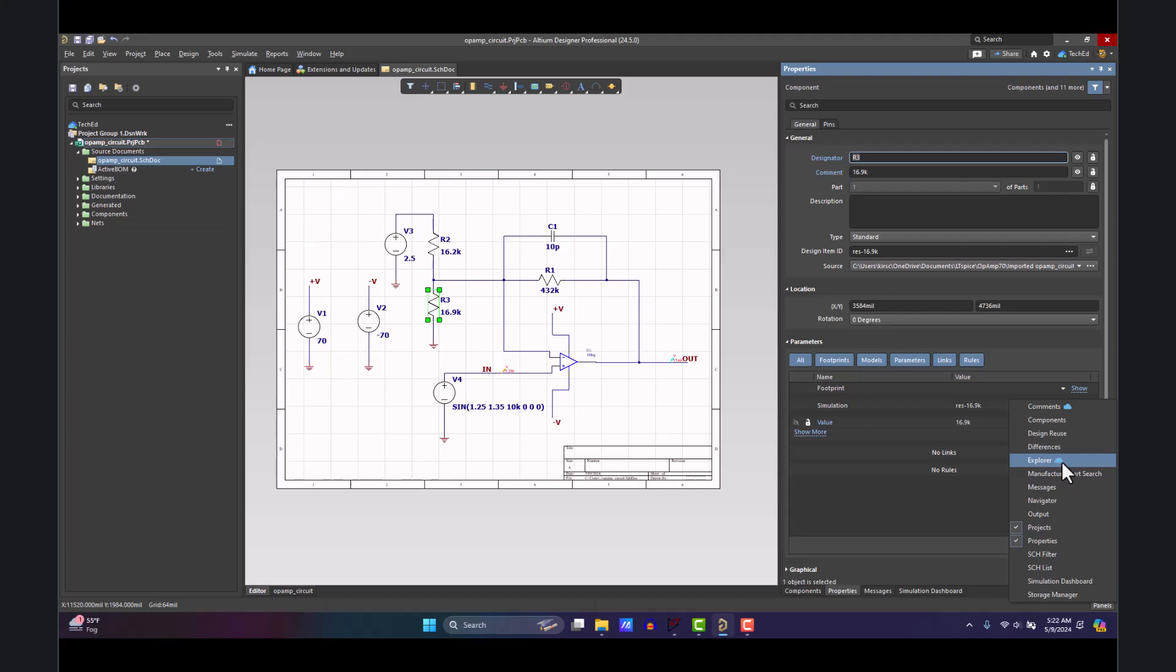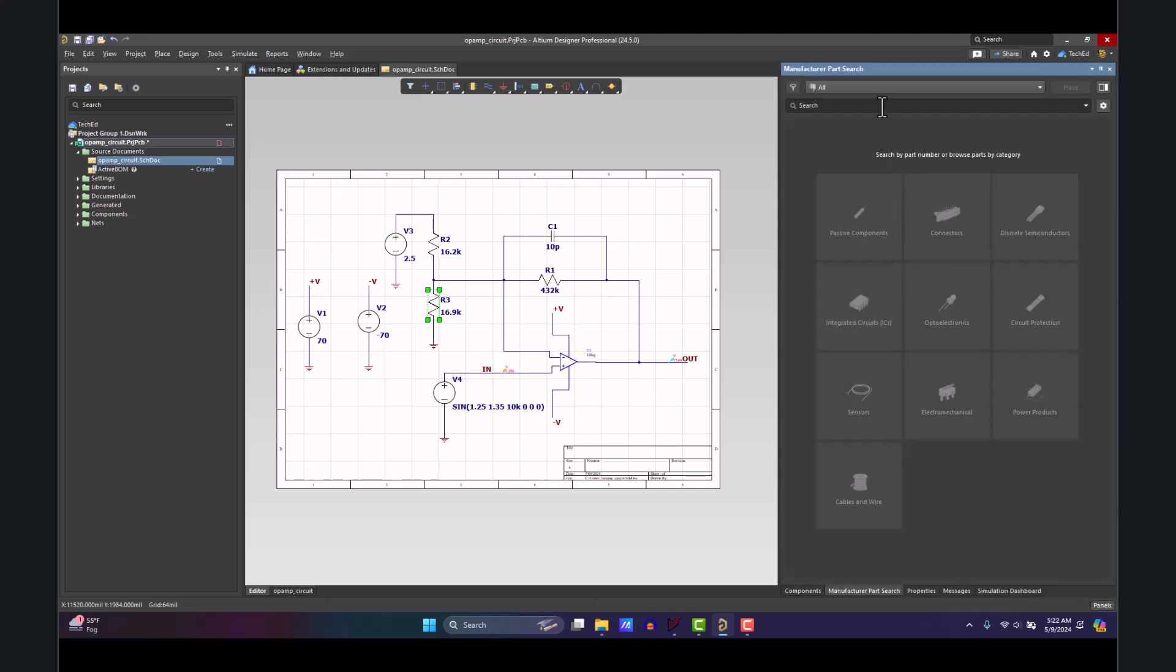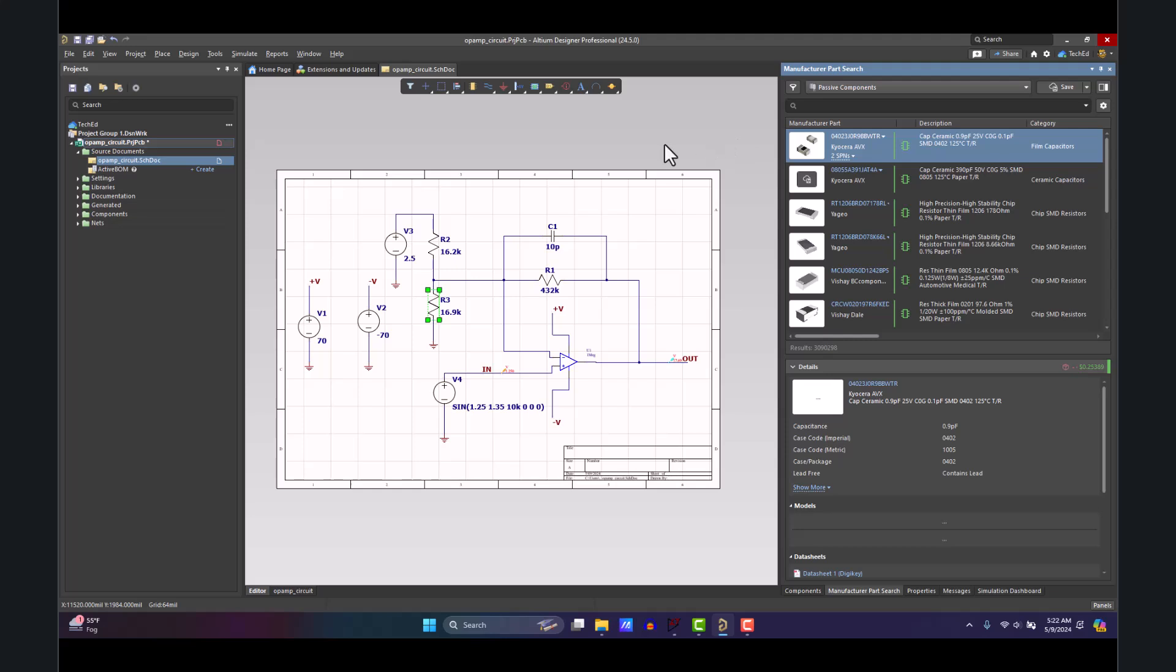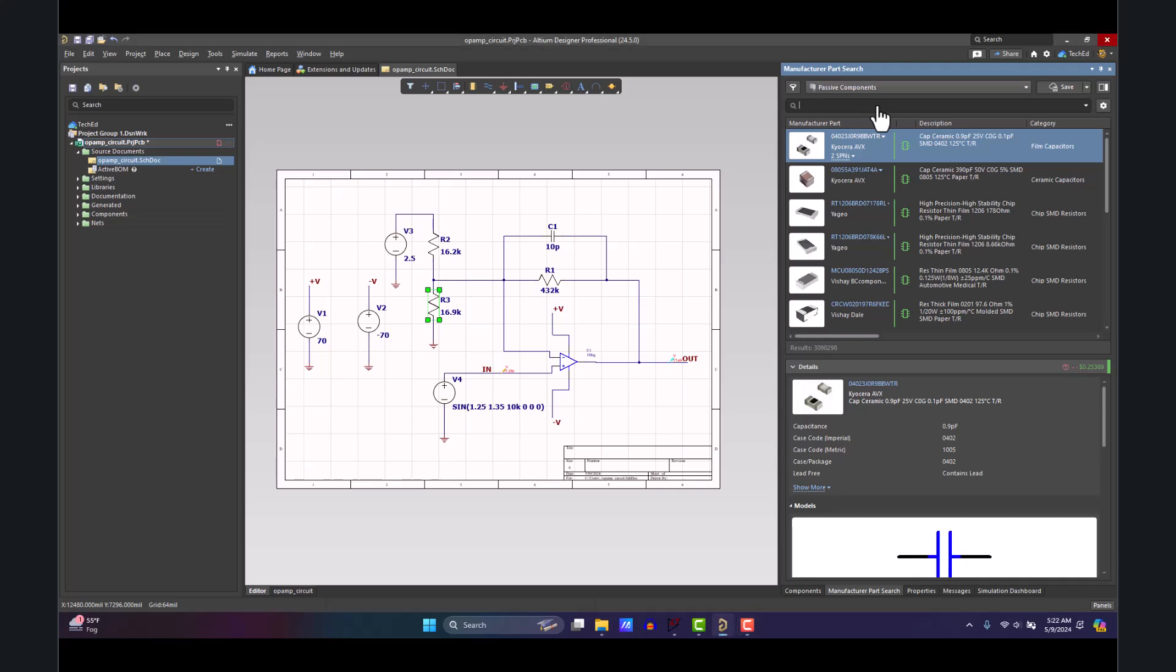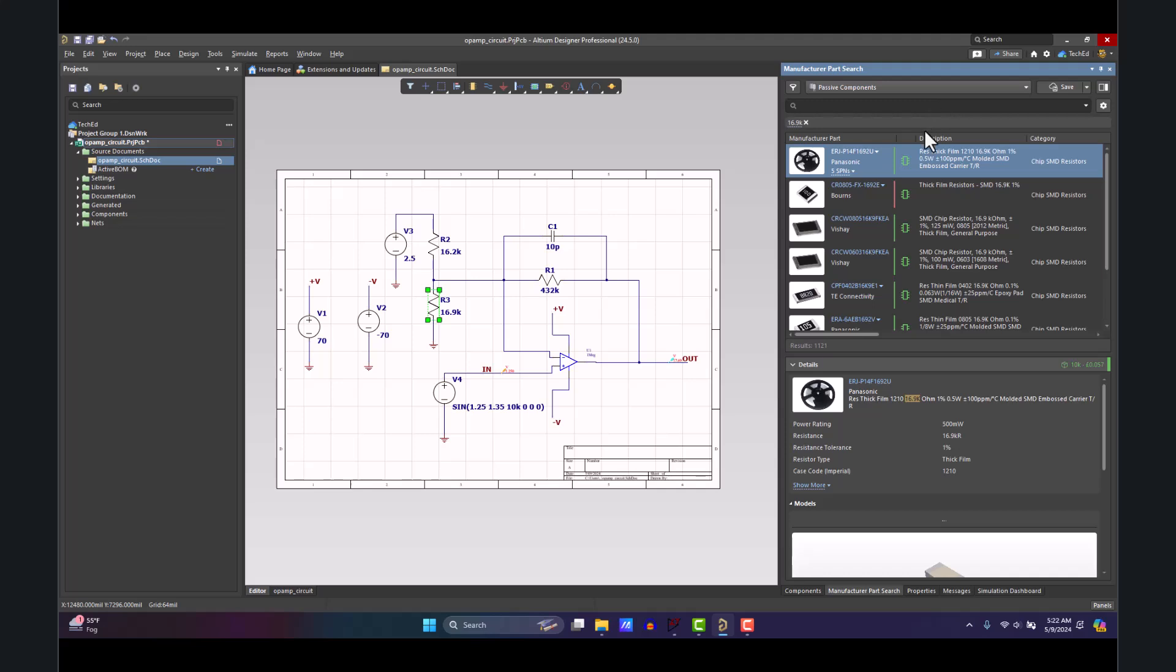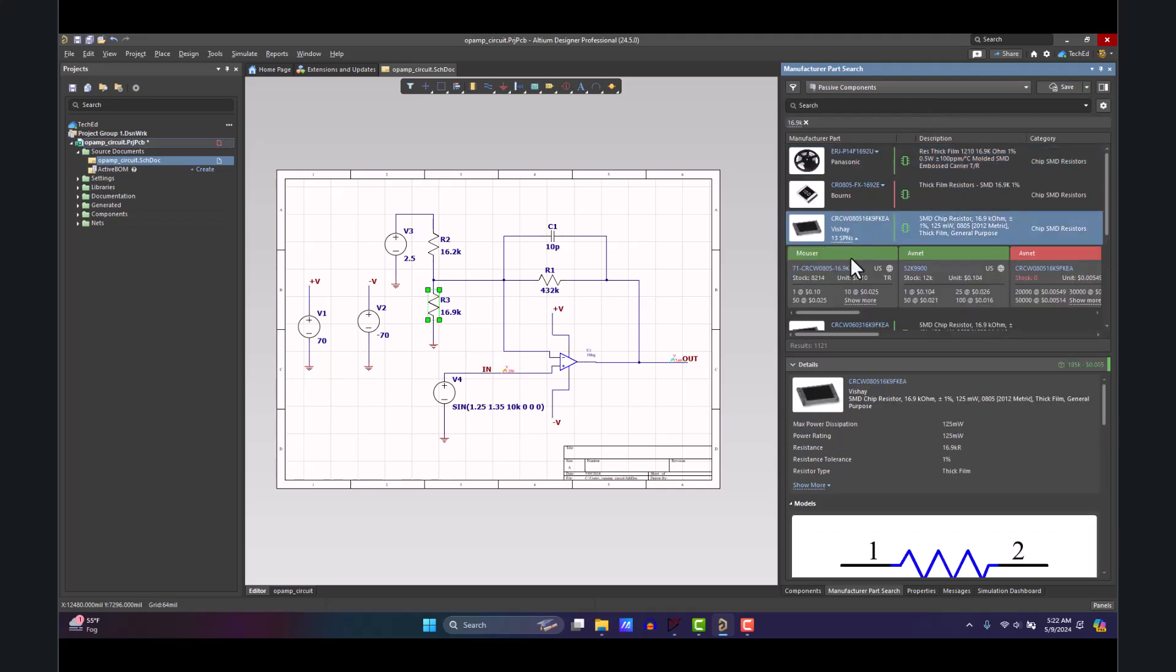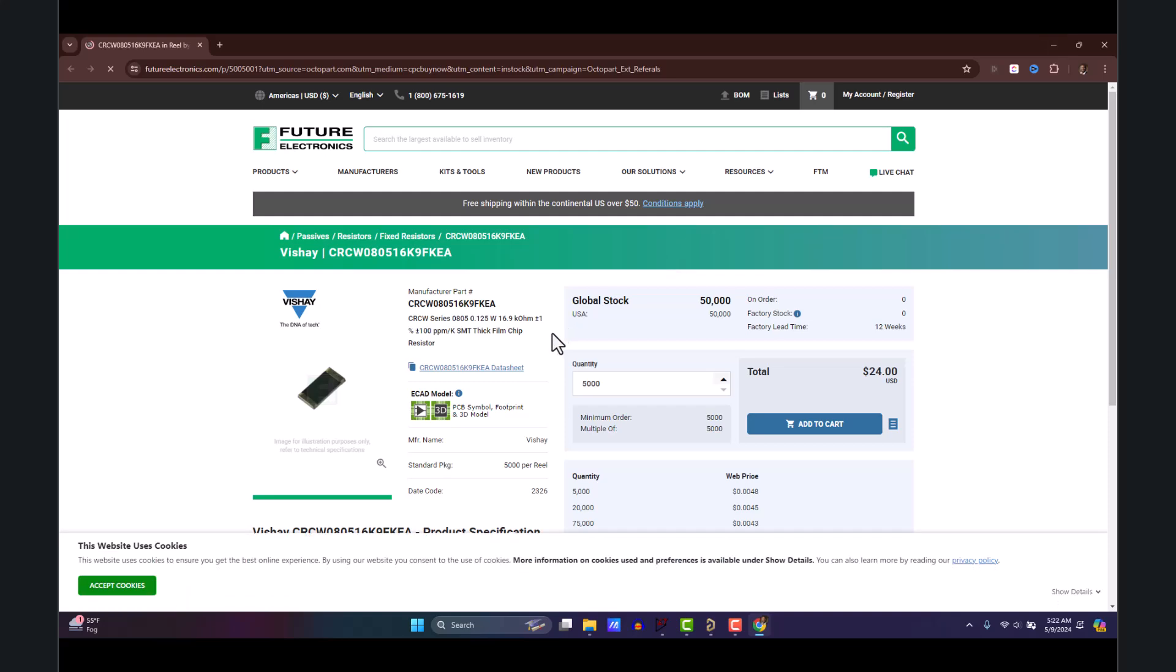You can go to Panels, Manufacturer Part Search. This will look up Octopart. Octopart is one of the best, maybe if not the best, search engine for components. What you do is go here, say I want a 16.9 kilo-ohm resistor, hit Enter, and then you can choose—you can pick and choose from this list. You can check out each of the resistors, see what works for your situation.